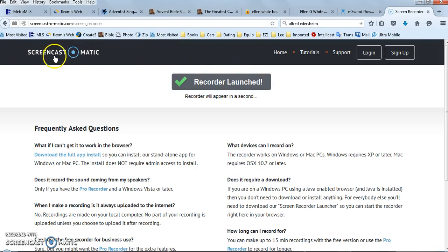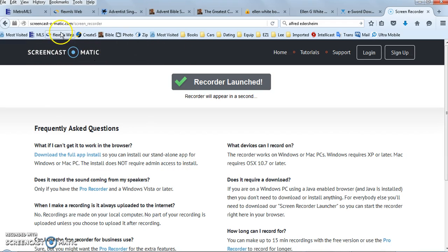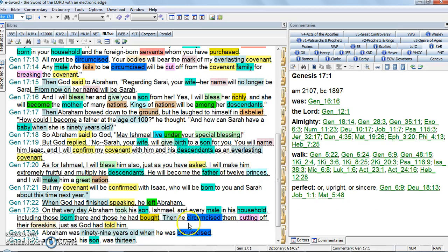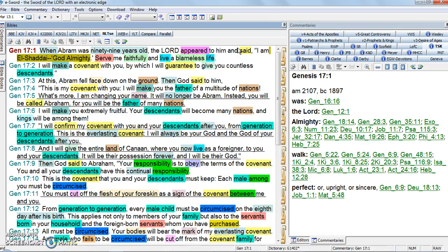I want to introduce this video and Screencast-O-Matic at Screencast-O-Matic.com. It's a free program you can use to make your own videos. And I'm making a video on eSword. eSword is the best free Bible program you can get.